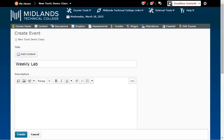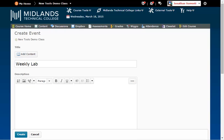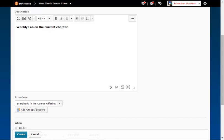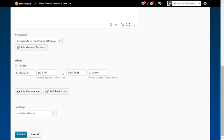For example, Weekly Lab. In the Description field, enter a description or important information about this event — for example, Weekly Lab on the current chapter. Under Attendees, you can choose for this calendar item to apply to everyone in the course, a single section, or multiple sections of the course. Under When, you can check the All Day checkbox or enter the dates and times in the Event Starts and Ends fields. I will start mine on March 19, 2015 at 1pm, and it ends on March 19, 2015 at 2pm.